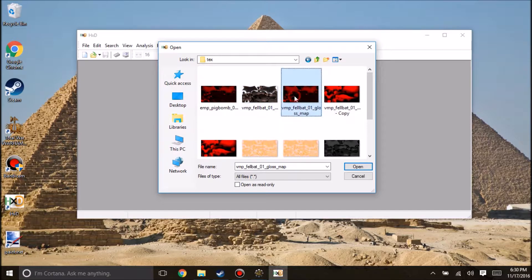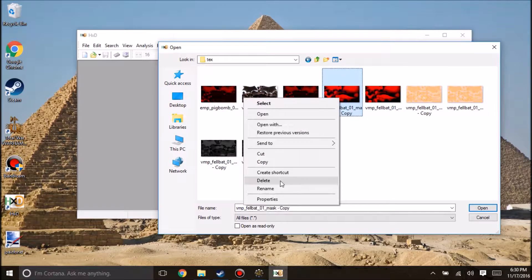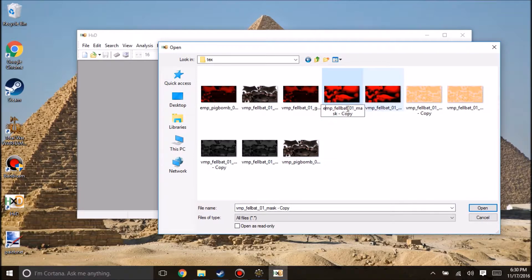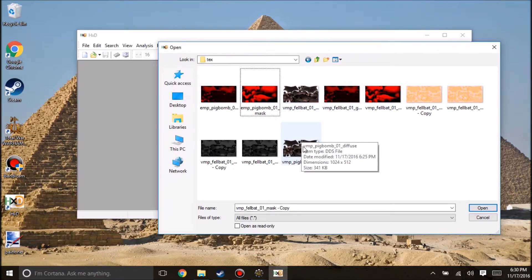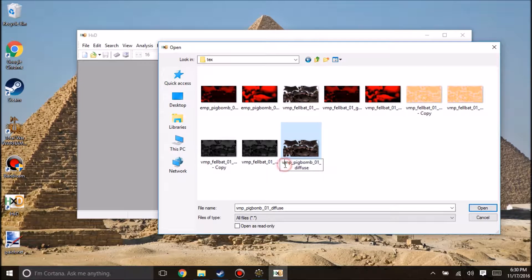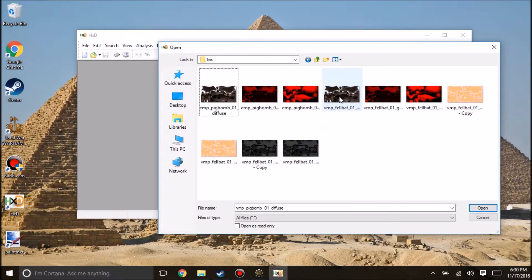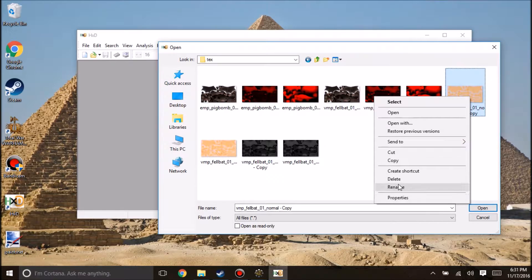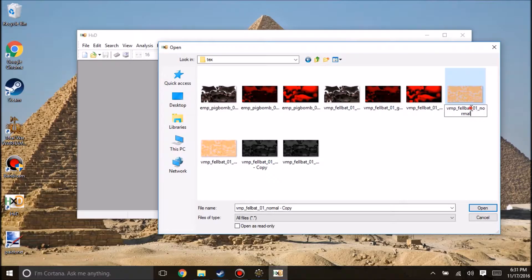Okay, so we found our rigid model here. We're going to want to create a copy of that and paste it here. What you want to do is you'll always want to keep the number of characters the same — it has something to do with the way the hex editor finds and replaces. So we have felbat — that's 7 characters — and then 01. So we could do pig bomb 01. I don't think the actual naming of the rigid models matters much, but we need to match length once we get into the hex header. We're going to rename each of them and replace felbat01 with pigbomb01.